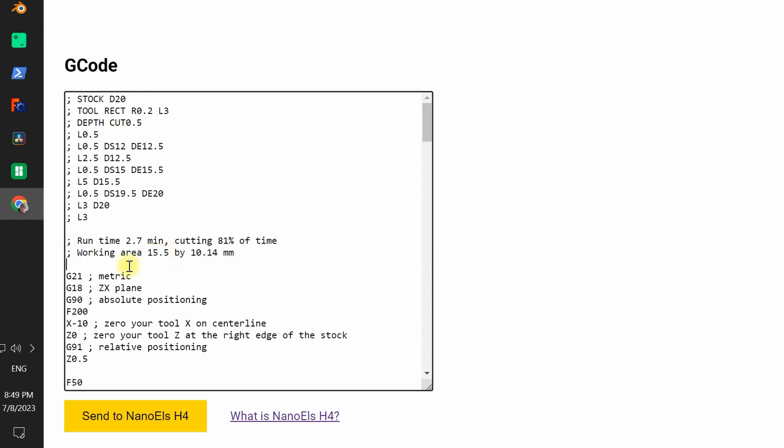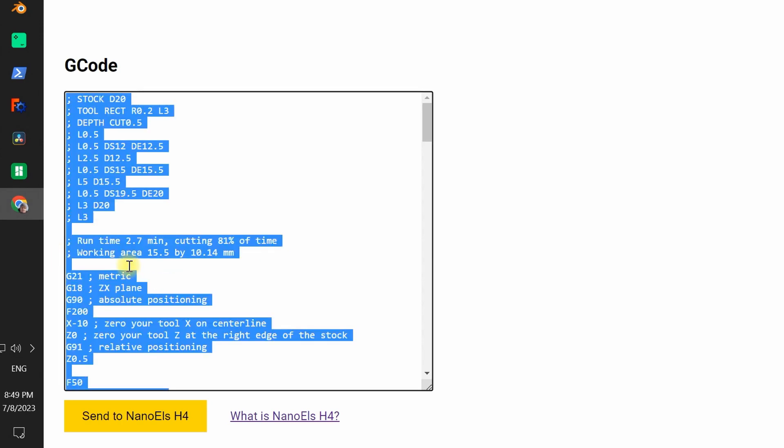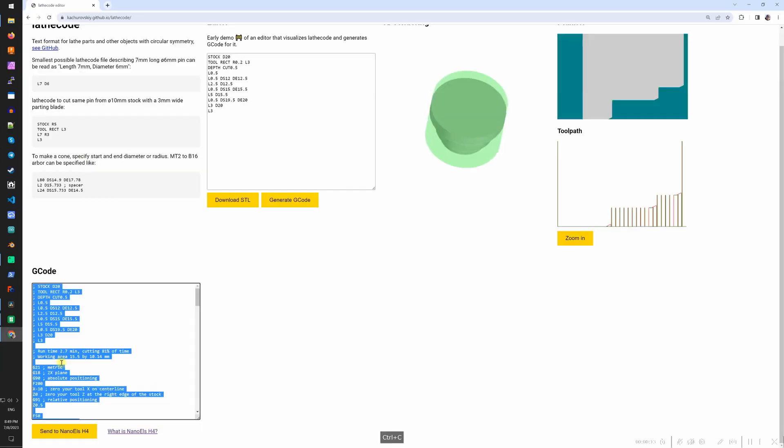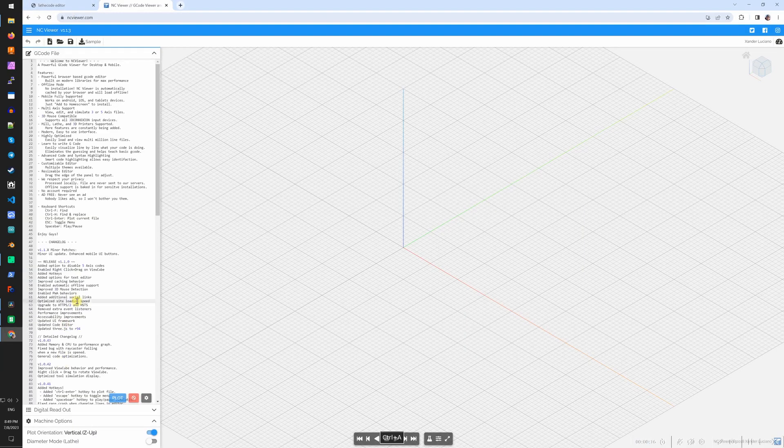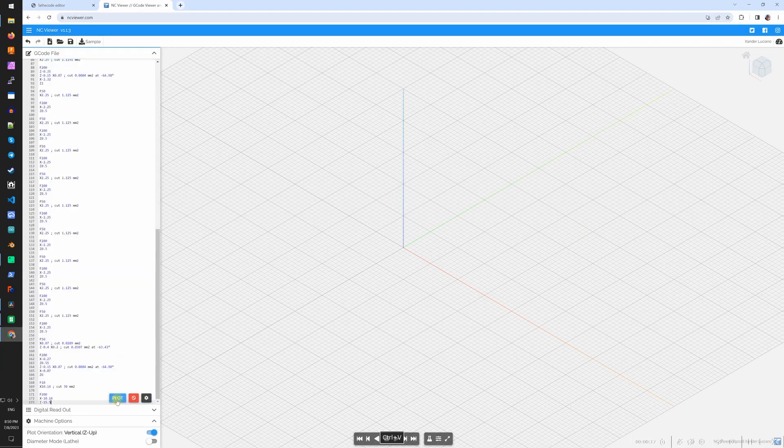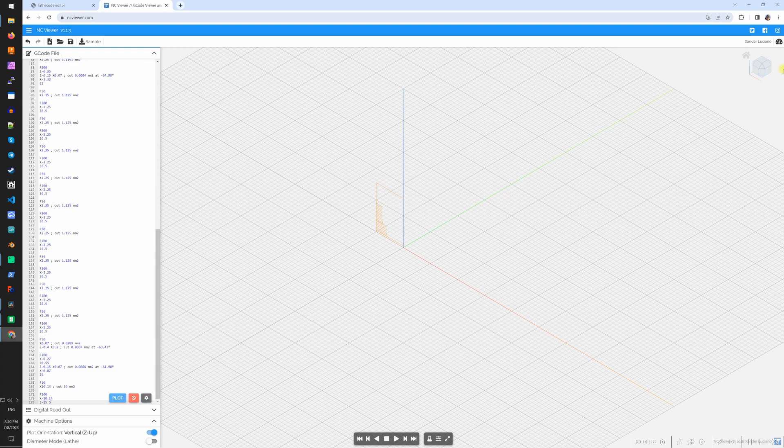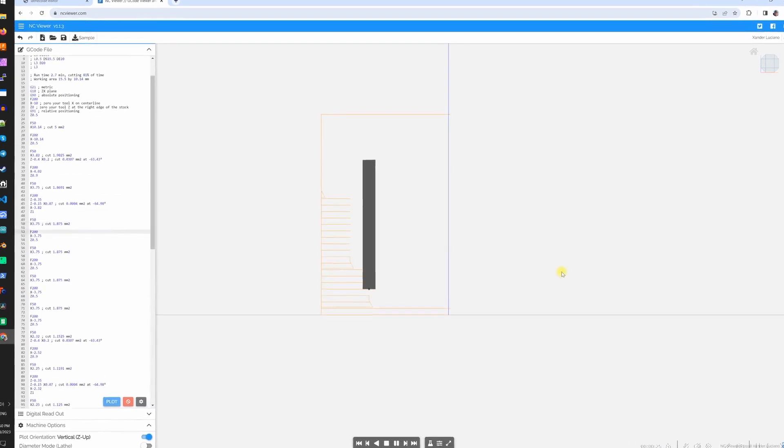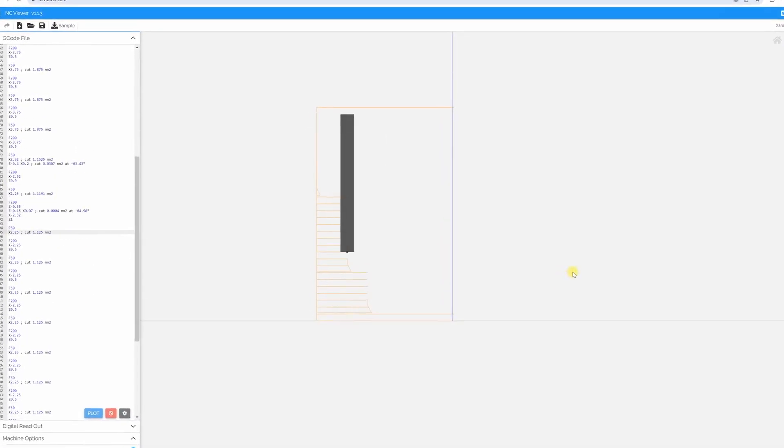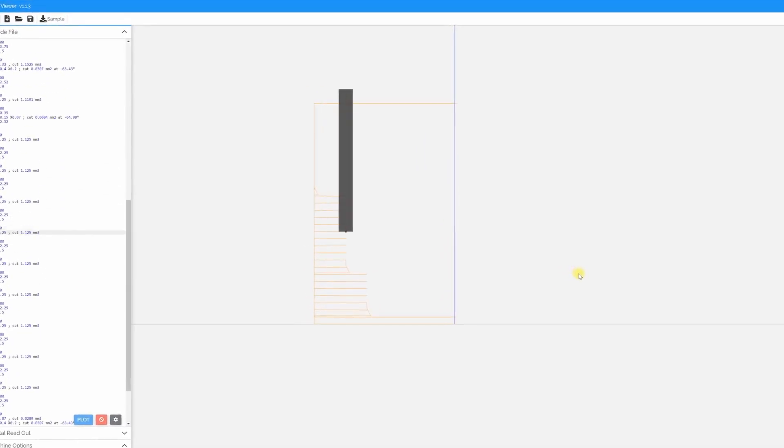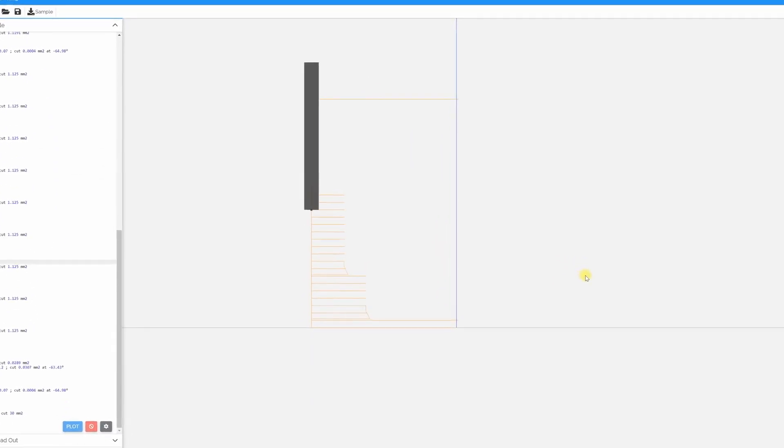Let's copy the G-code and go to another website to verify that G-code makes sense. Enabling the simulation, I can see that the G-code is reasonable.